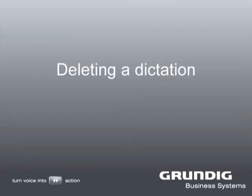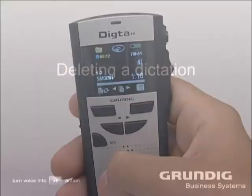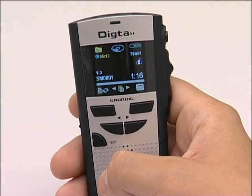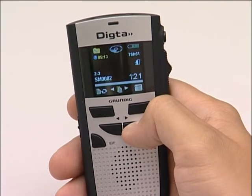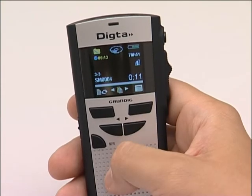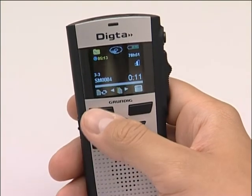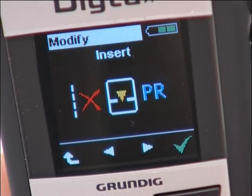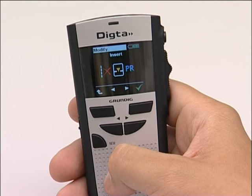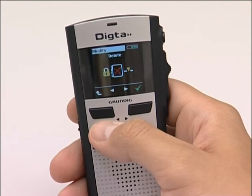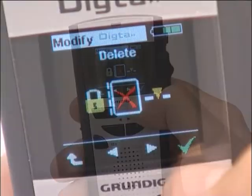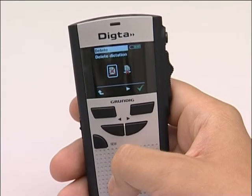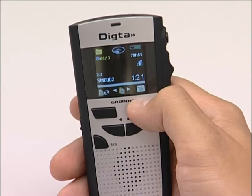Deleting a dictation. We would like to show you how to delete a dictation. If you have already saved several dictations, select one of them with the navigation buttons. Click on the left selection button for the dictation you want to delete. The modify menu opens. Now select the delete item with the navigation buttons. Confirm by pressing the right selection button, then confirm again by clicking twice on the right selection button. The dictation is deleted.